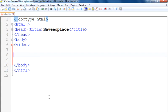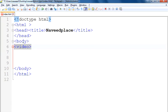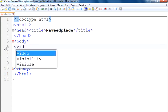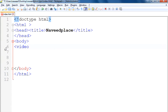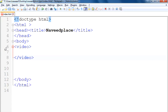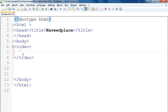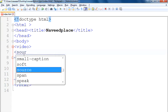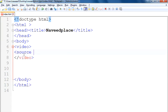First thing you need to do is to open your .html file in Notepad++ and between the body and /body tags you have to type the video tag — V-I-D-E-O — and then you also have to close this video tag. Inside it, I will write the source tag: S-O-U-R-C-E, with the attribute SRC.